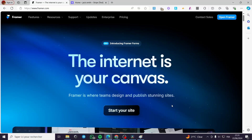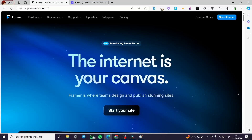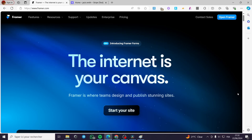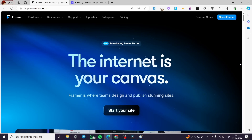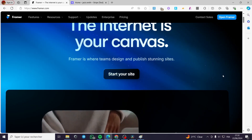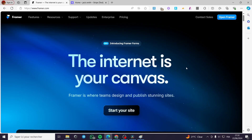Set up an e-commerce store with Stripe and Framer. Hello guys and welcome to this new tutorial. Today I am going to show you how you can set up your e-commerce store with the help of Framer and integrating a payment gateway with Stripe. It is very easy and simple. All you have to do is follow the tutorial from the beginning to the end and you will be good to go.